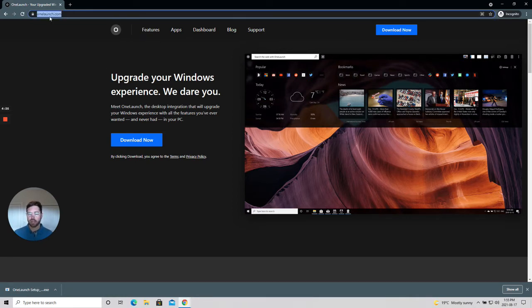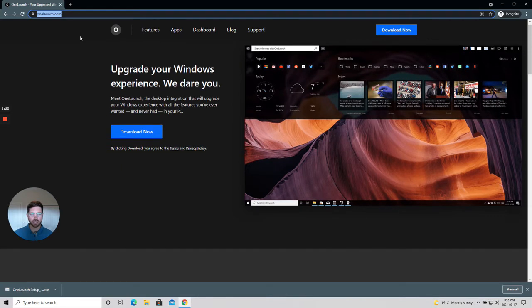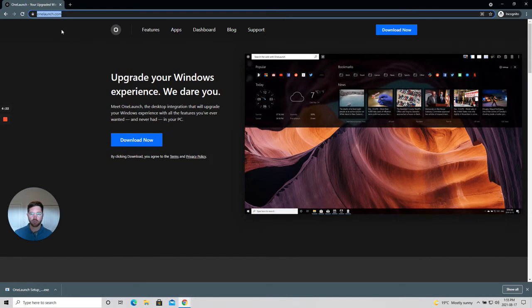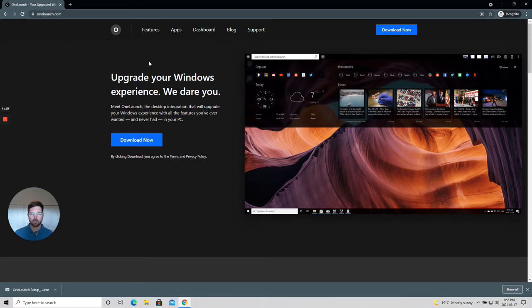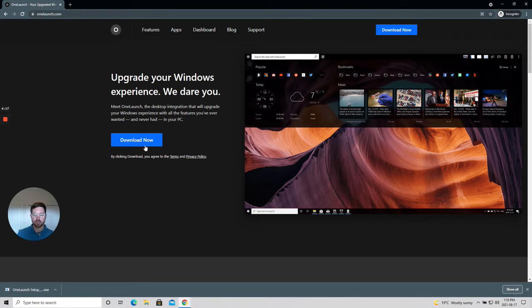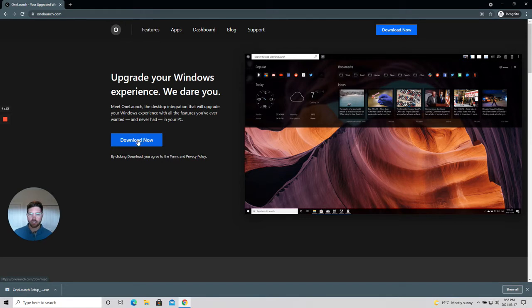If you look at my address bar, the omnibox at the top of my Chrome browser, I'm already here at OneLaunch.com. The next step is to simply click download now, the big blue call to action button here that my mouse is hovering over.